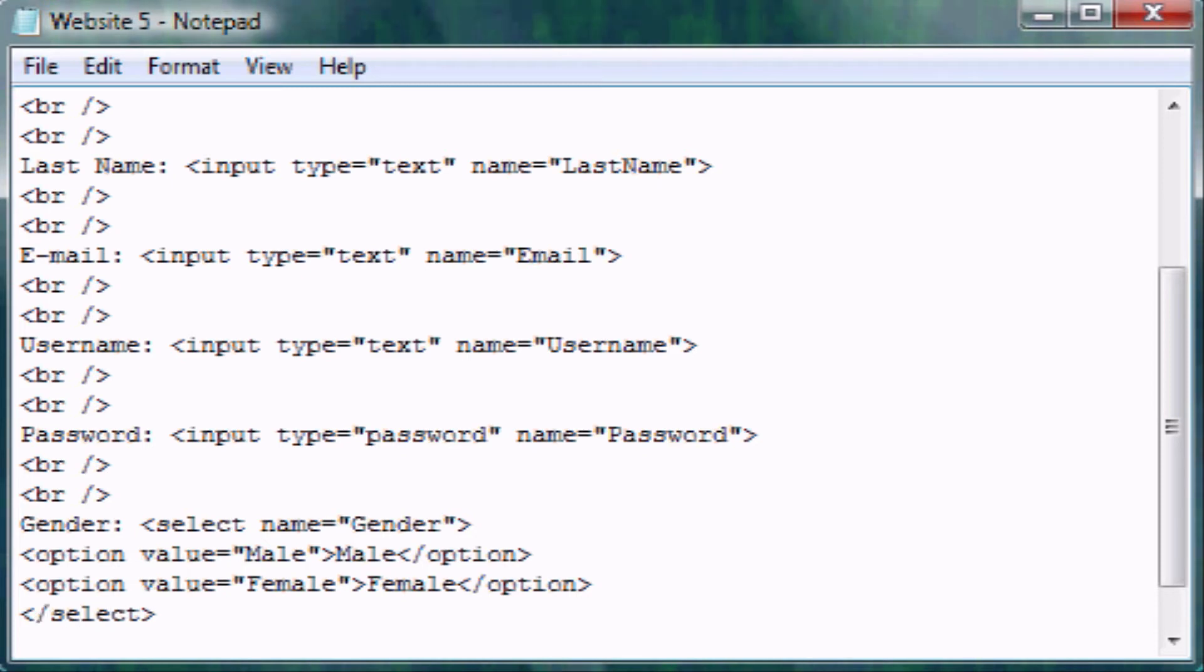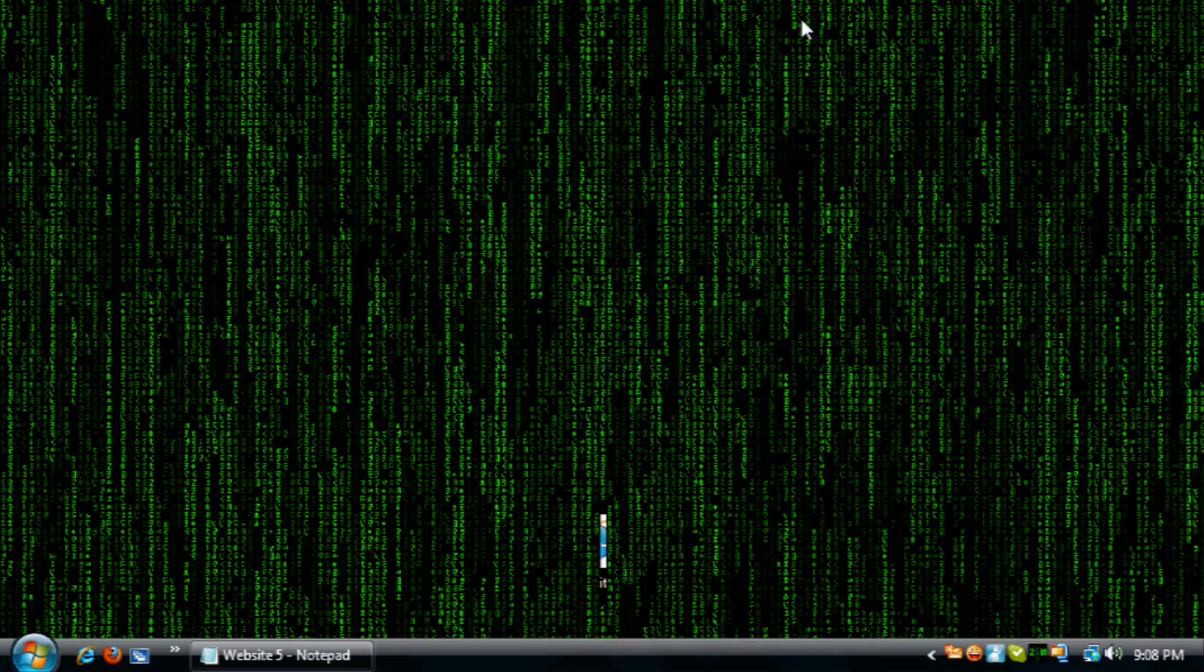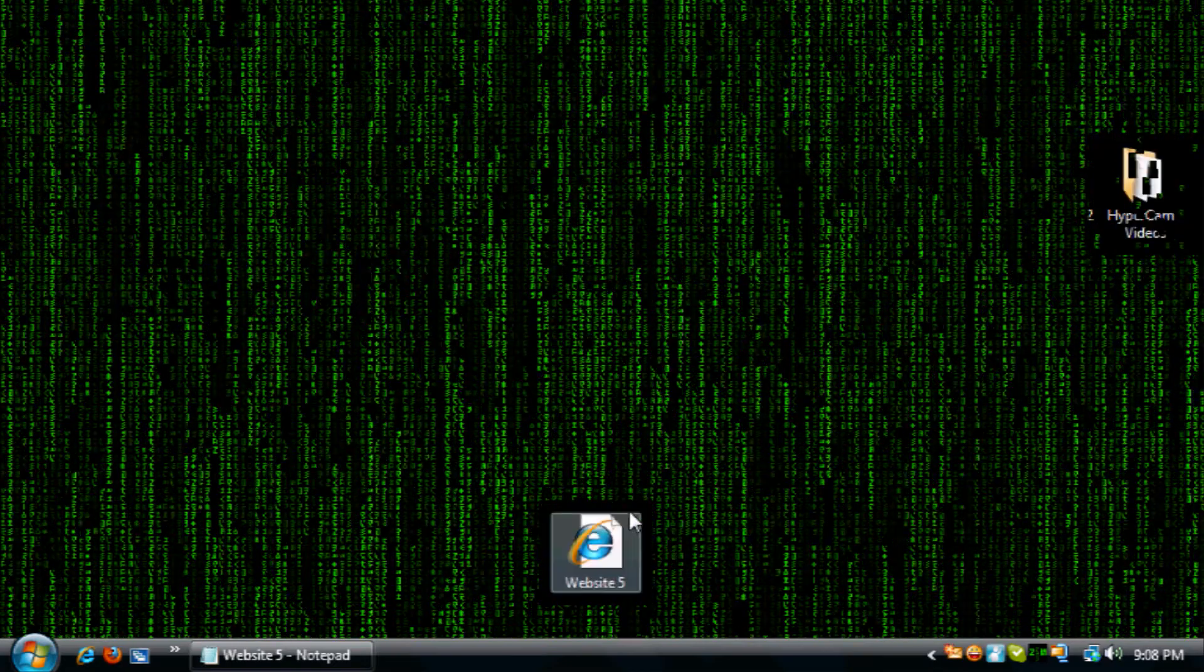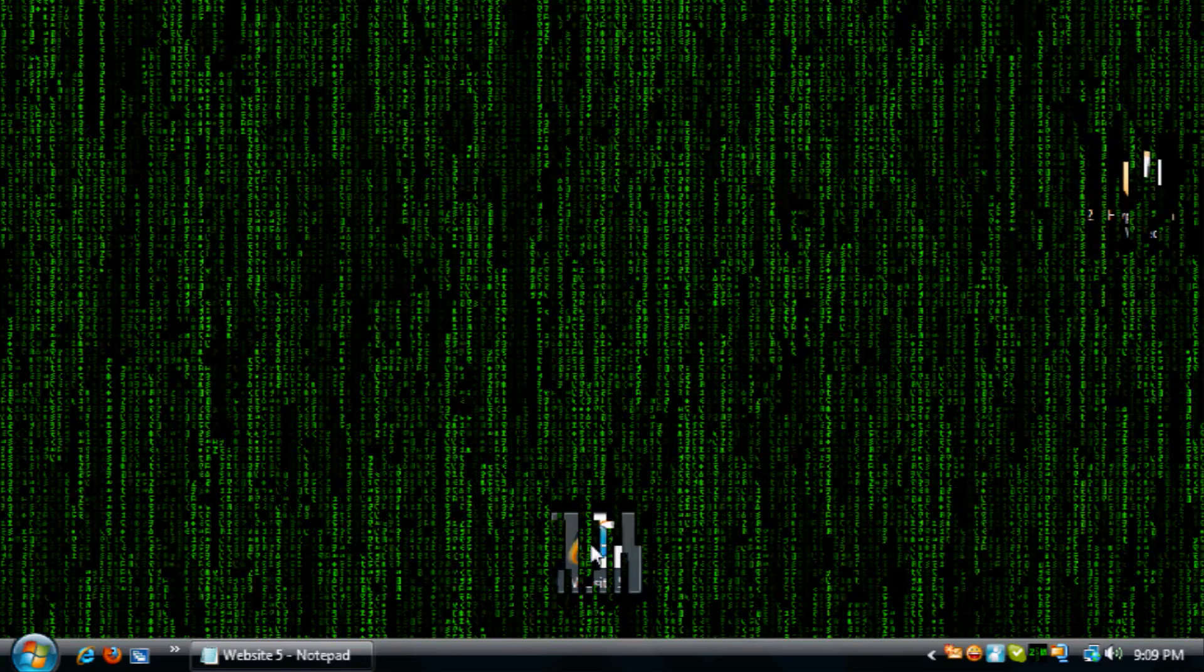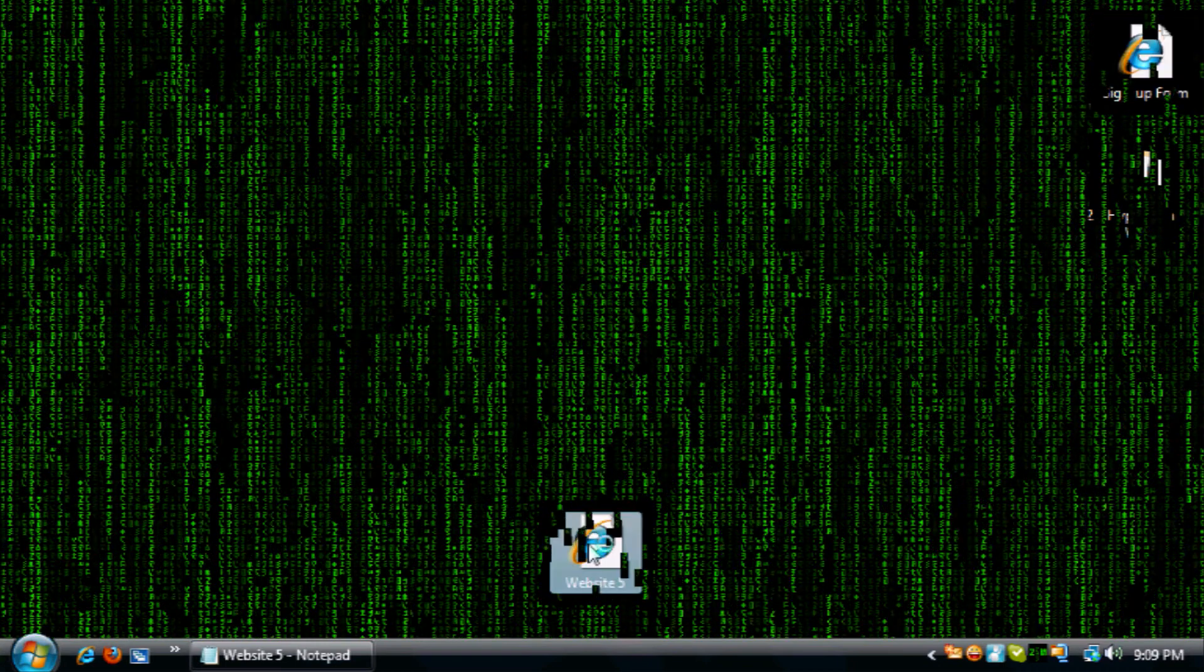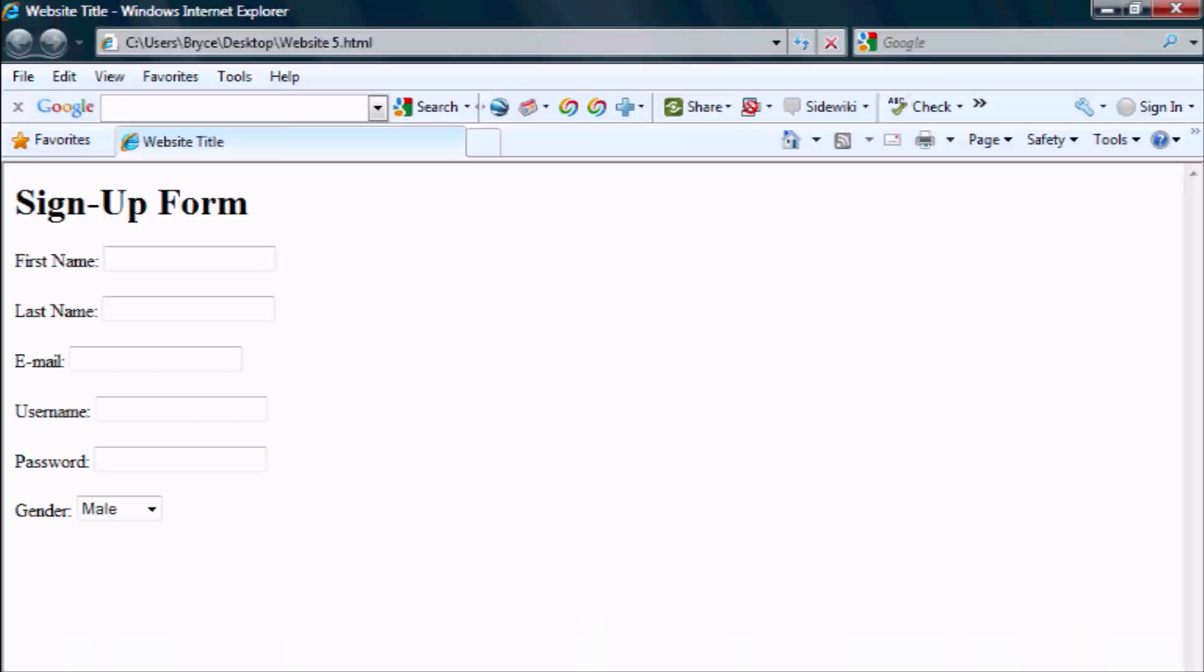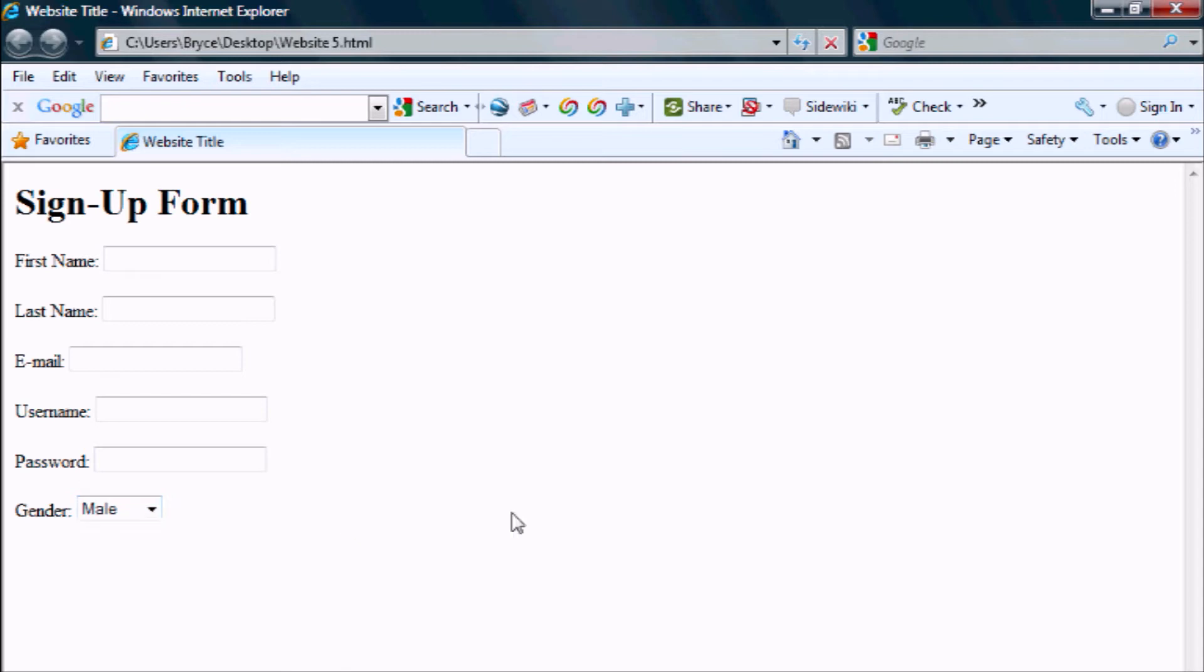Let's save this and minimize it and let's bring up our previous website. Here is our dropdown list: male, female.